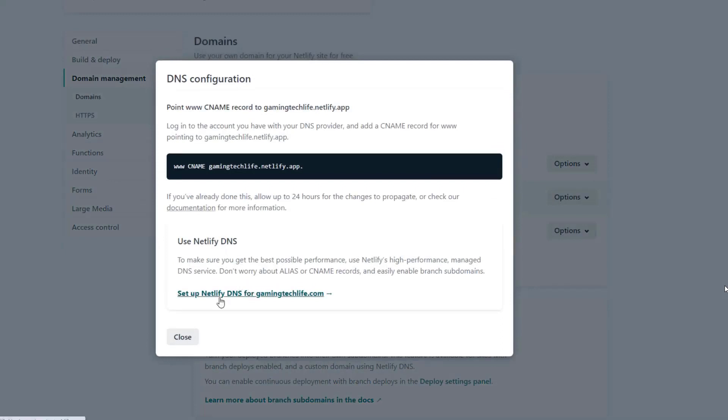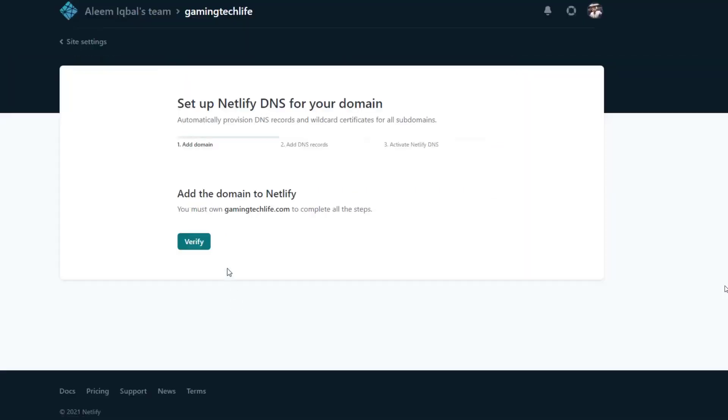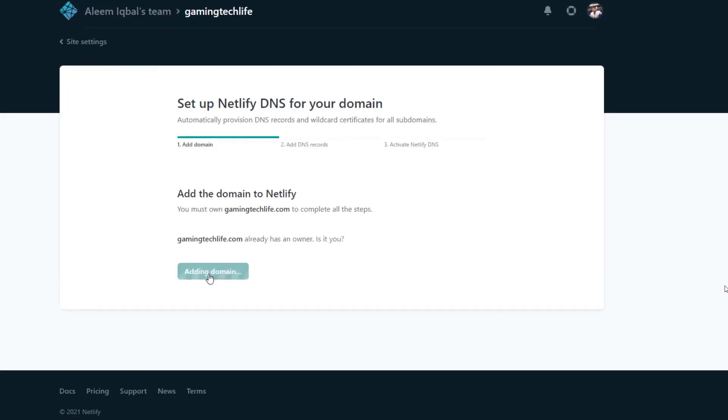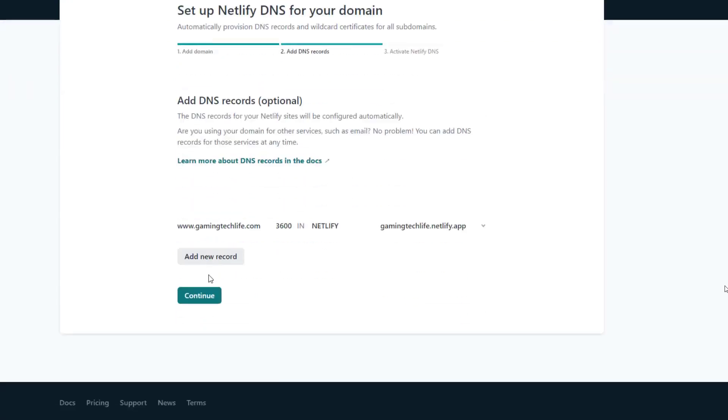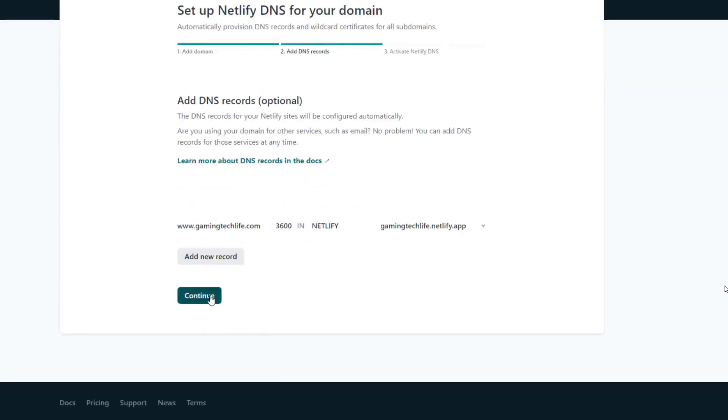Then click on check and then setup DNS. Verify. Yes. Then continue.